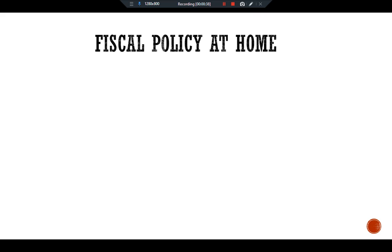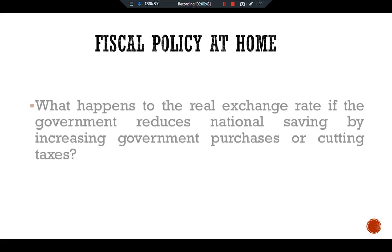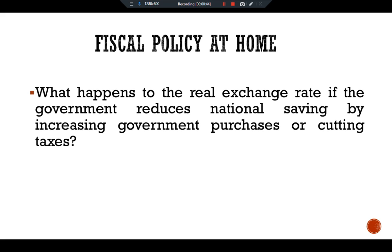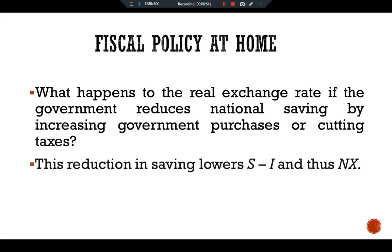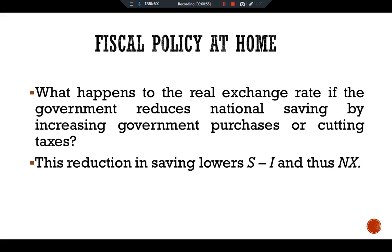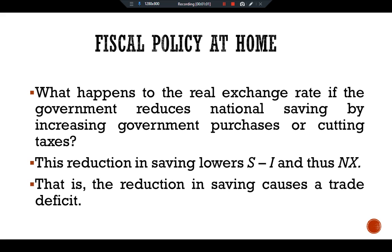While talking about fiscal policy at home, we will try to answer the main question: what happens to the real exchange rate if the government reduces national saving by increasing government purchases or cutting taxes? This reduction in saving lowers S-I, and thus net exports — that is, the reduction in saving causes a trade deficit in the economy.